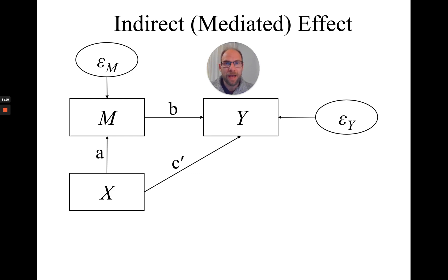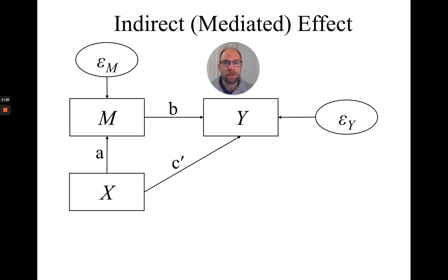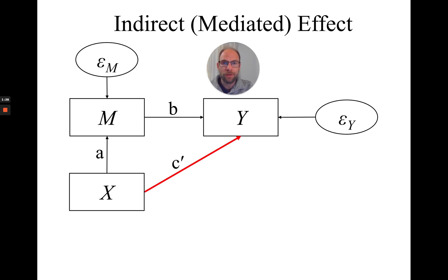Here you can see a simple path model with an indirect effect. We have three variables: X is our exogenous variable, M is the mediator, and Y is the dependent variable. And so oftentimes in a model like this, we are interested in testing the indirect effect. So first of all, we have a direct effect here from X to Y. That's the c' path.